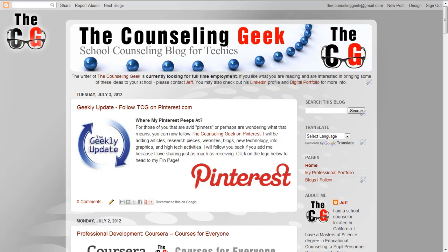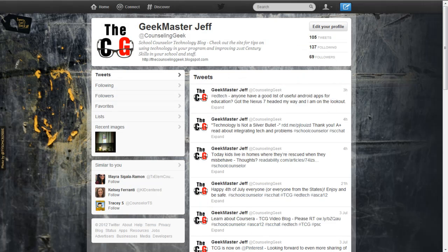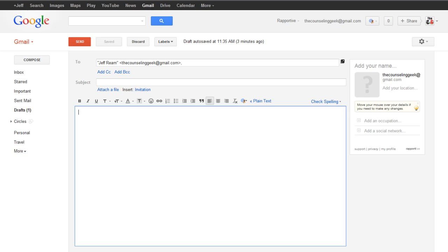Thank you for stopping by. Come back soon. Comments and questions are always welcome. You can connect with the counseling geek via Facebook by following at counseling geek on Twitter, adding me to your circles on Google Plus or writing to me via email.